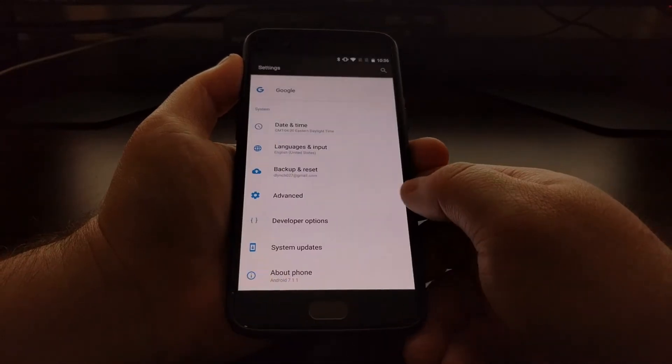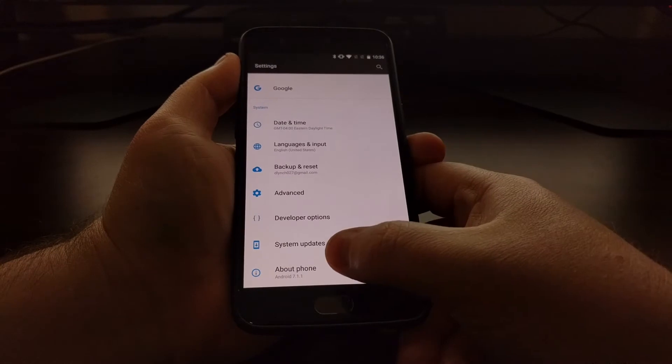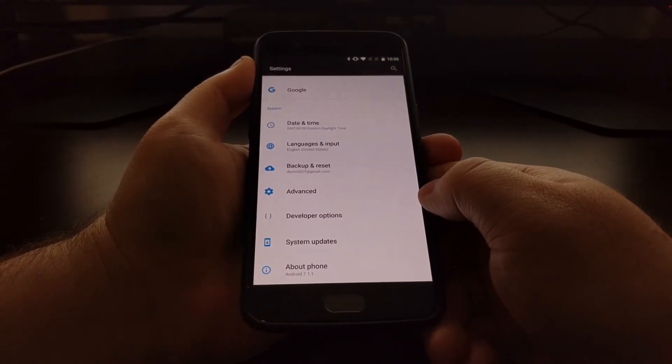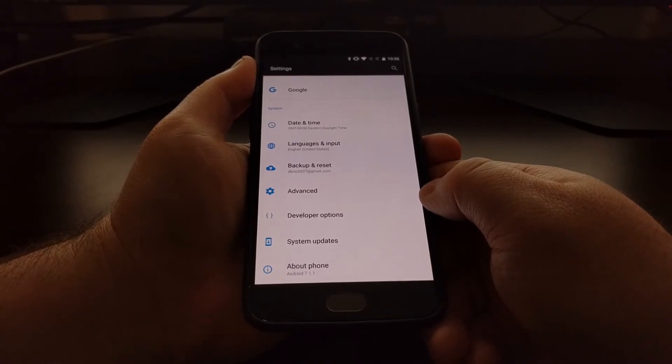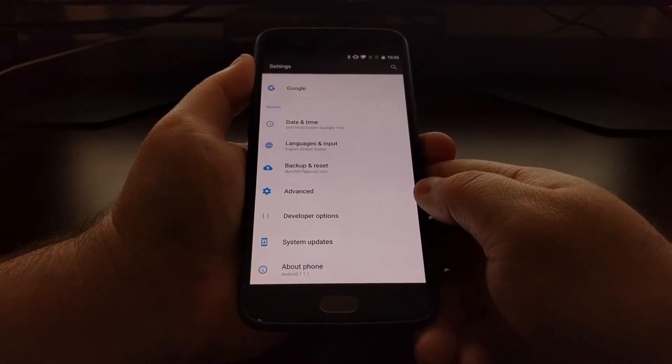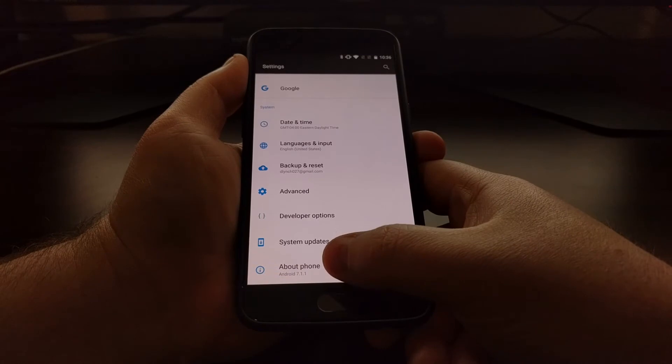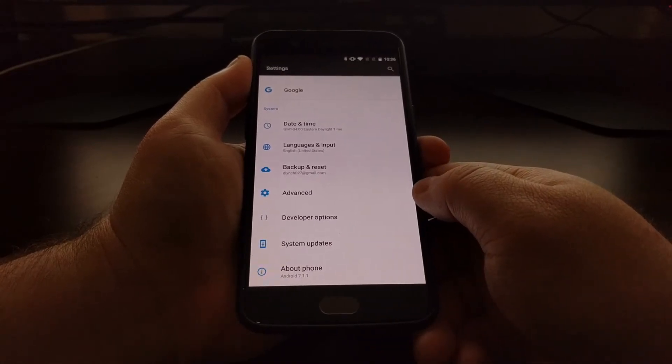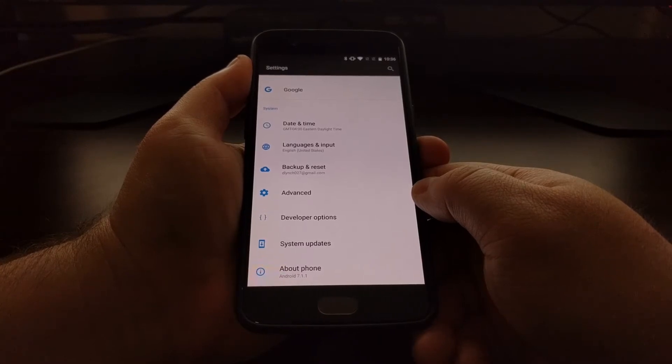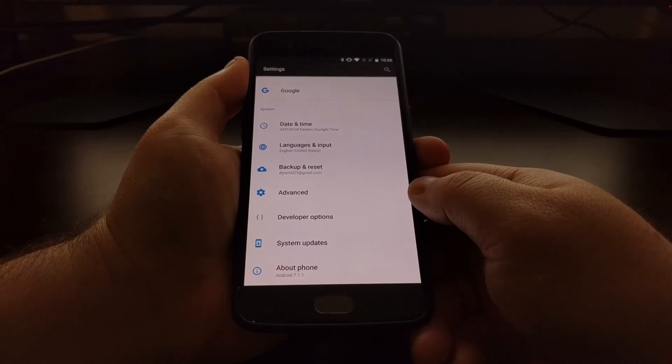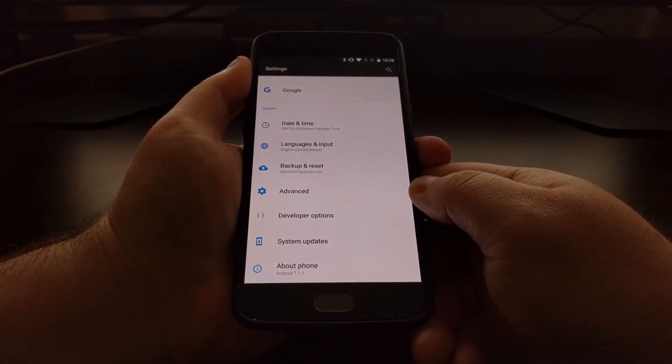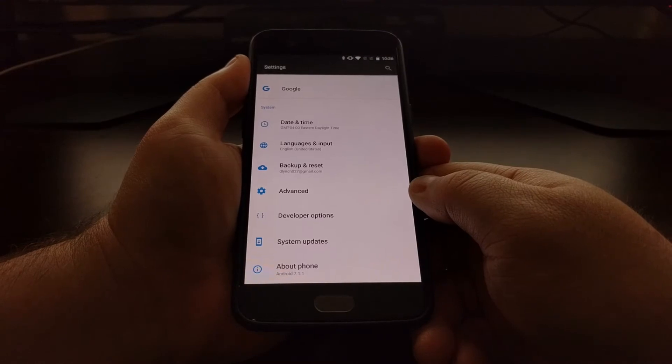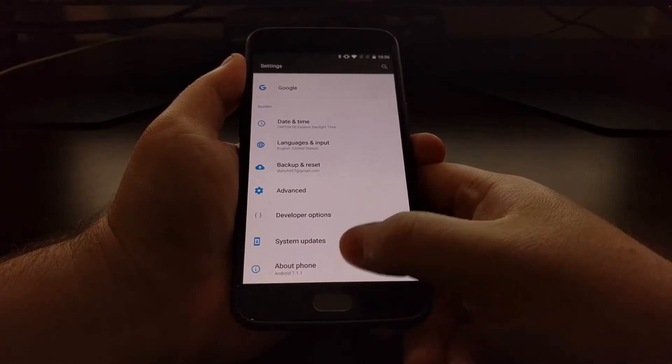To begin, we first need to check which version of Android you're on because we need to download three different files, and one of these requires you to be on a certain version of Android. For the OnePlus 5, I'm currently on Android 7.1, so I need to download the Xposed Framework for Android 7.1. There's also one available for Android 7.0, so if you're on that version, be sure to download that version of the Xposed installer for your specific version of Android.